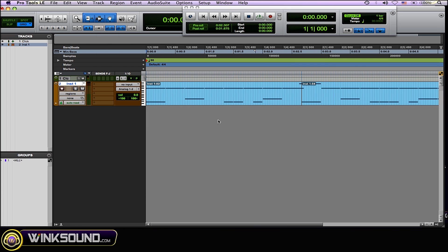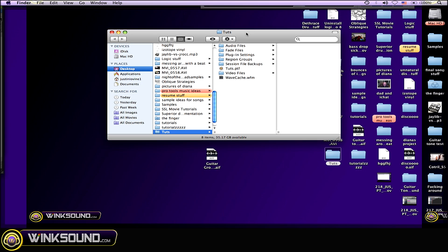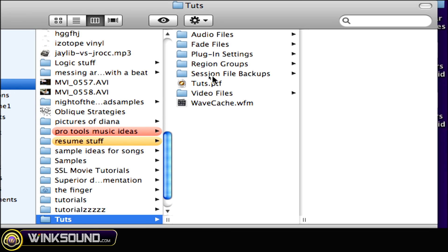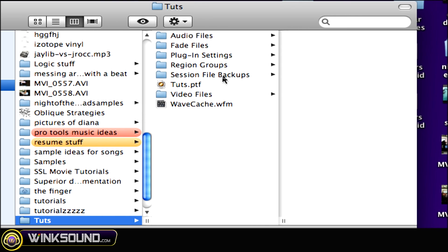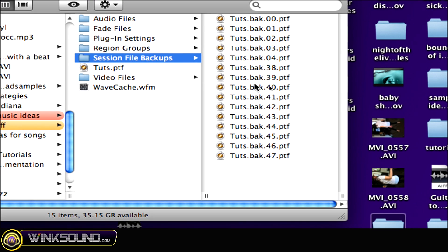Pro Tools will be auto backing up in the background — it won't interrupt your session at all. These auto backups get saved within your main Pro Tools session folder. As you can see where it says Session File Backups, that's where all the backups get saved.